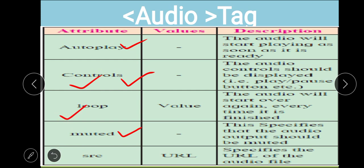The next attribute is loop — you need to specify a numeric value for it. The audio will start over again every time it is finished. So once your audio finishes playing, it will restart the number of times you specify using the loop attribute.